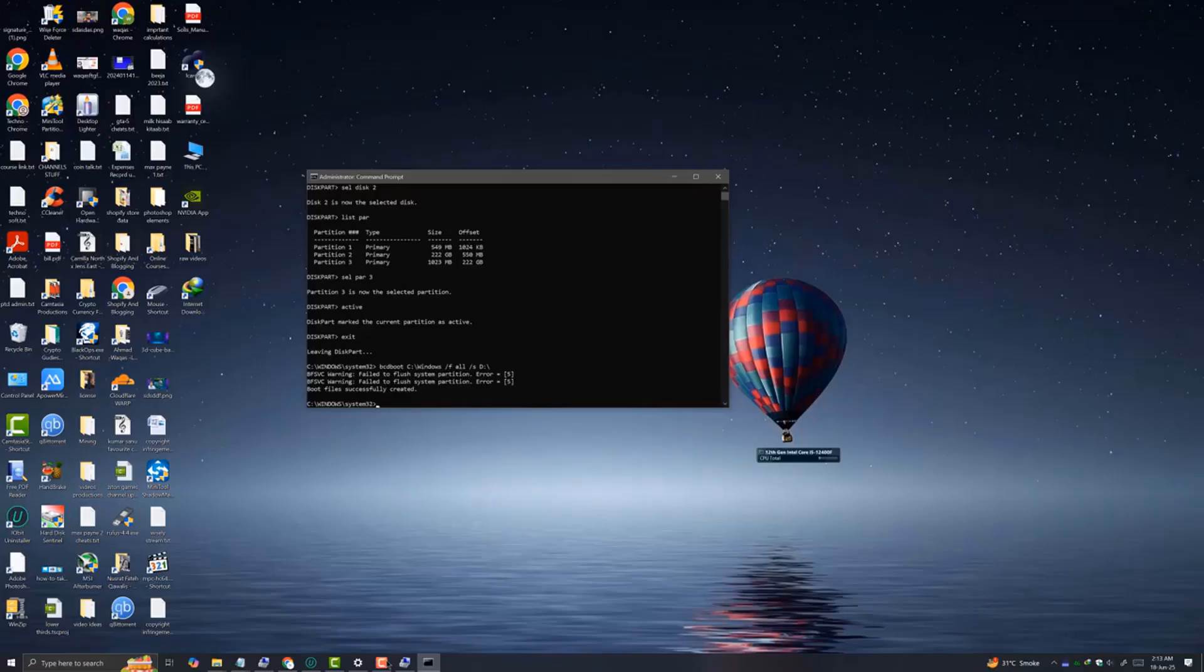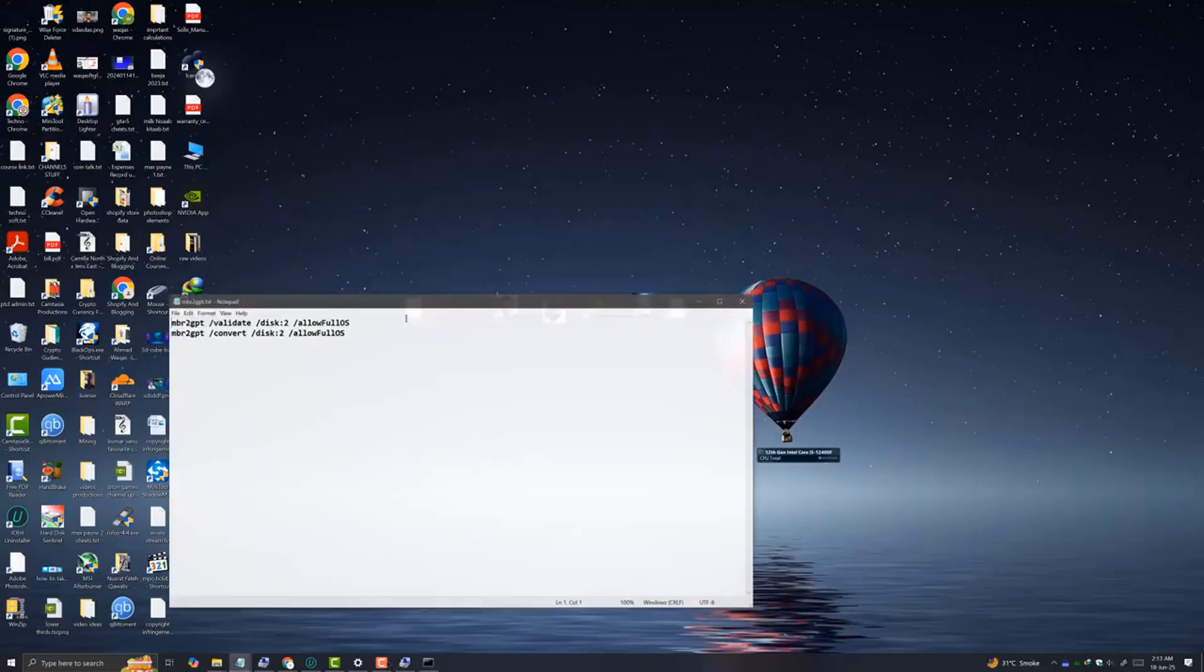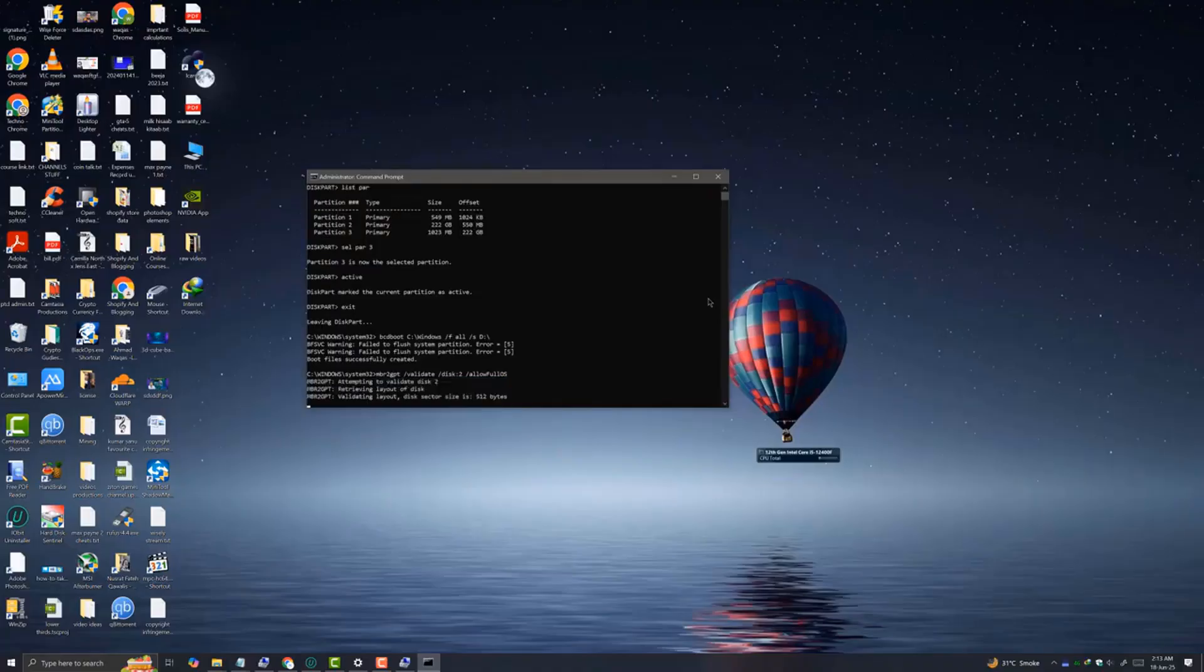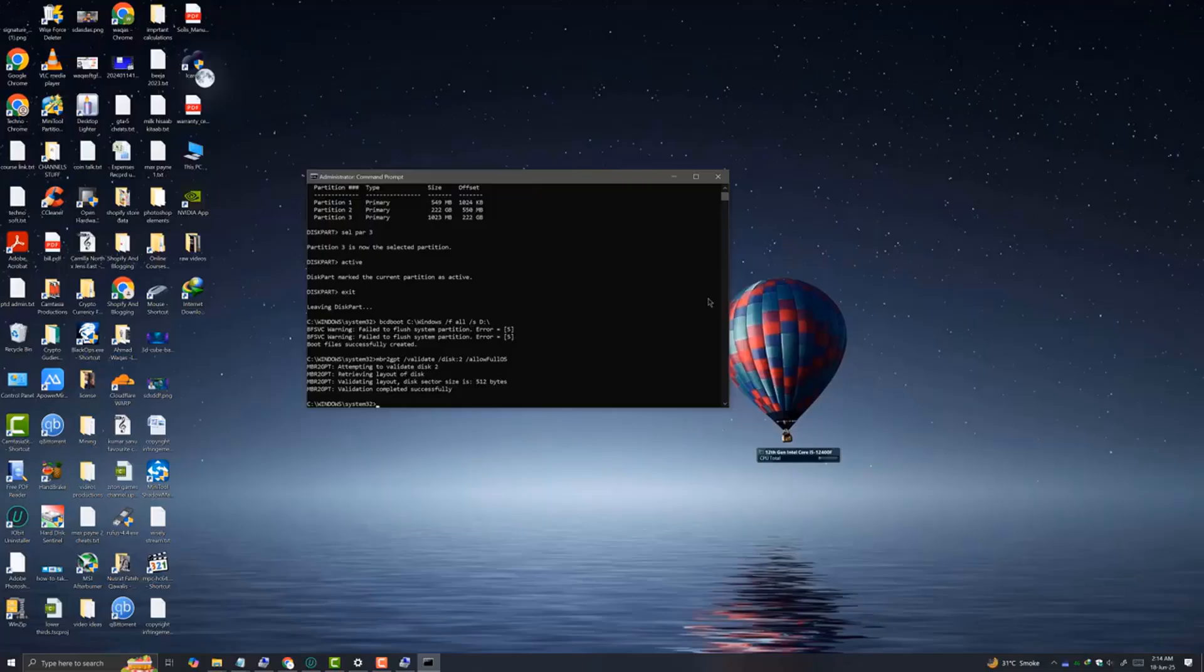Now the boot files are successfully created. On the last step, we need to simply copy and paste our MBR to GPT partition command. Here my disk is number 2. Hit enter. Now you can see MBR to GPT validation completed successfully.